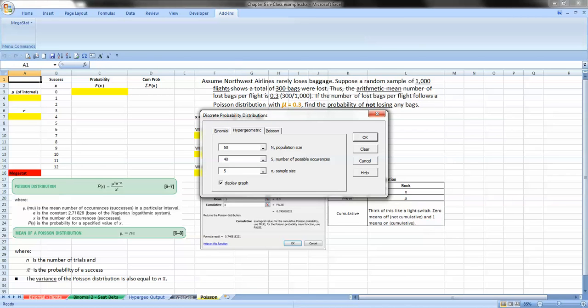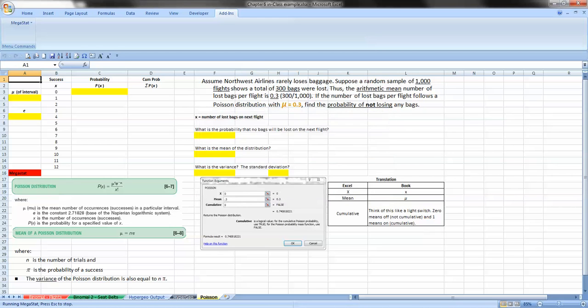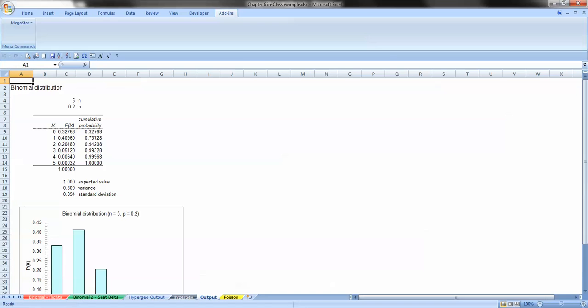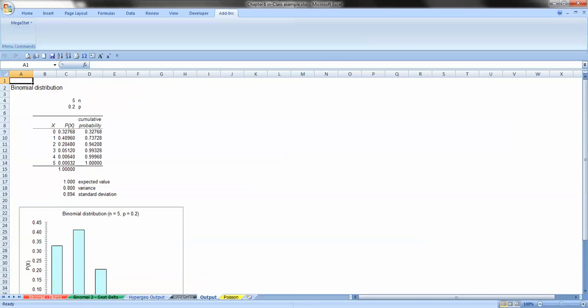So let's go and click on Binomial. The number of trials that we want, we'll use it from our first example, and that is .5. And then our Pi, remember they used P, was .2, so we had a 20% probability. And we'll display the graph. Now when we hit Output, the Output now is in this tab called Output, while the Hypergeo Output stayed the same. So we have a way that we can keep adding on.